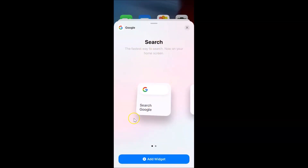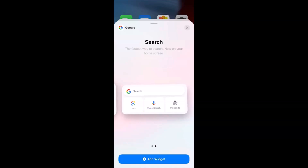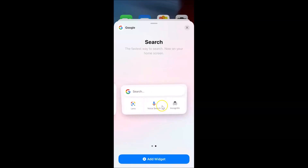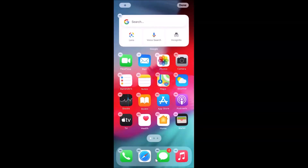The Google search widget screen is now open. This is the first widget option. To find the other option, swipe to the left — you can see there's a second Google search widget. There are currently two options available. Select the widget you want; I'll choose the second one, then tap the Add Widget button at the bottom. The Google search widget is now added to my home screen.